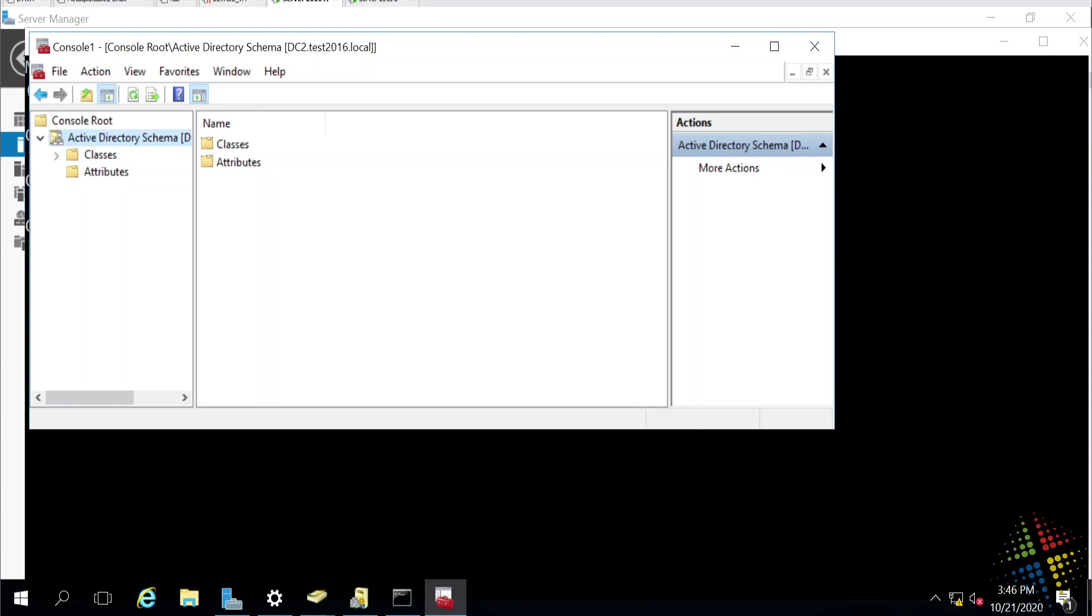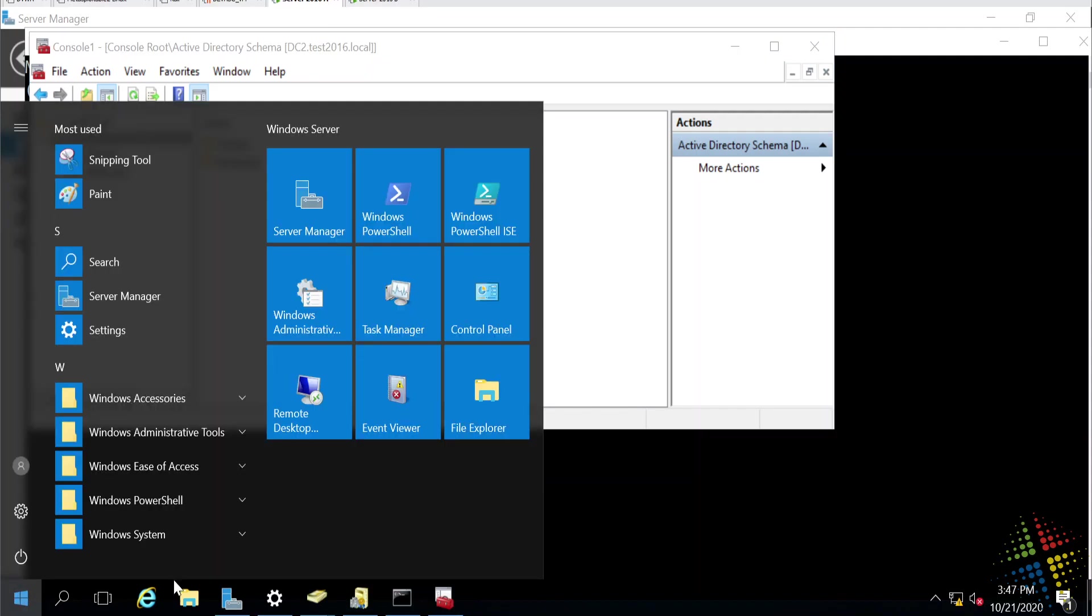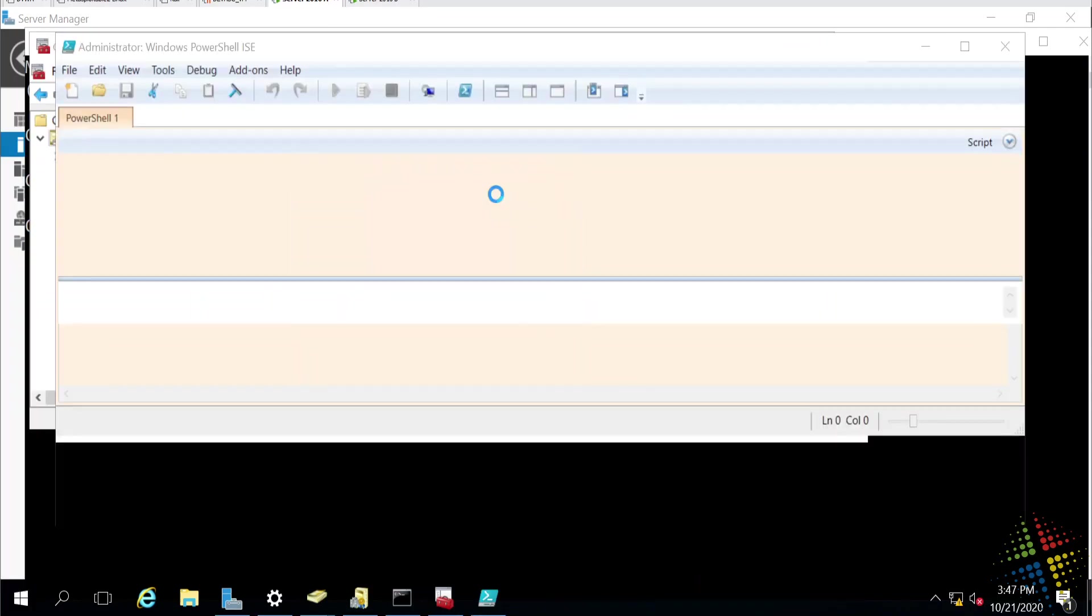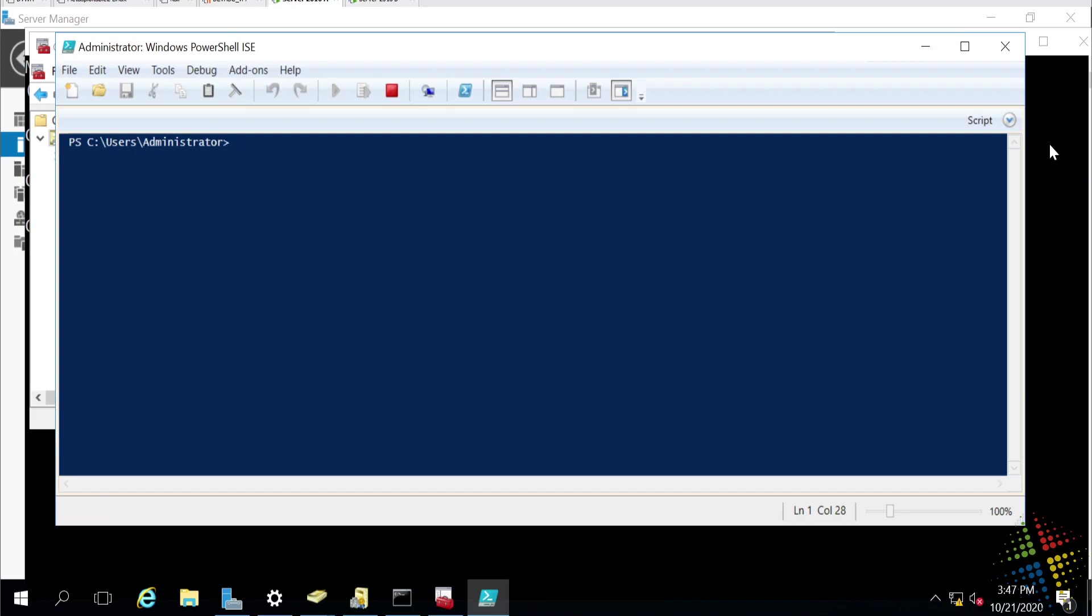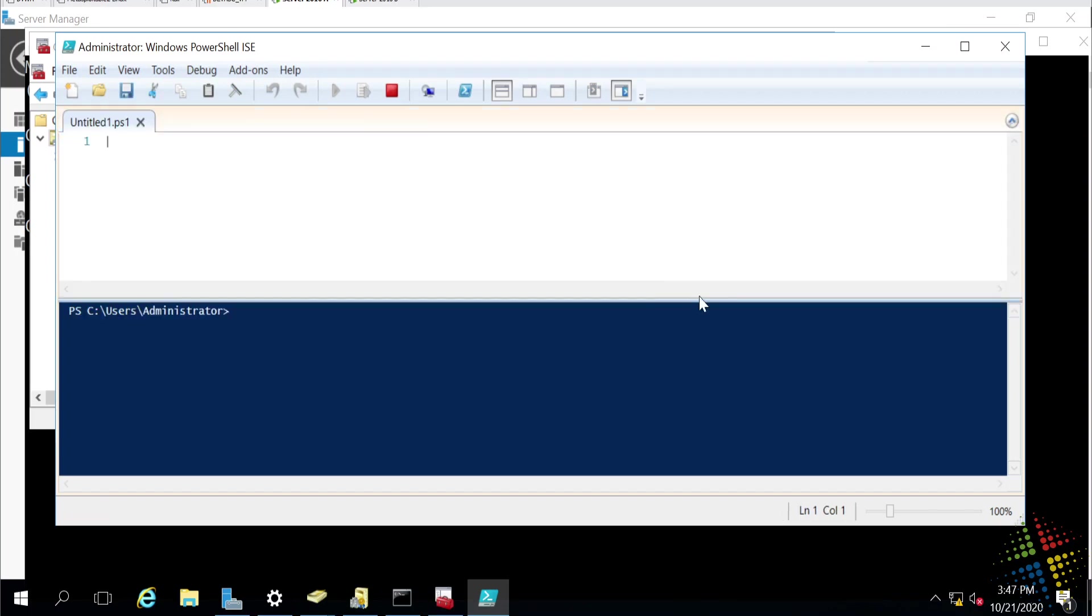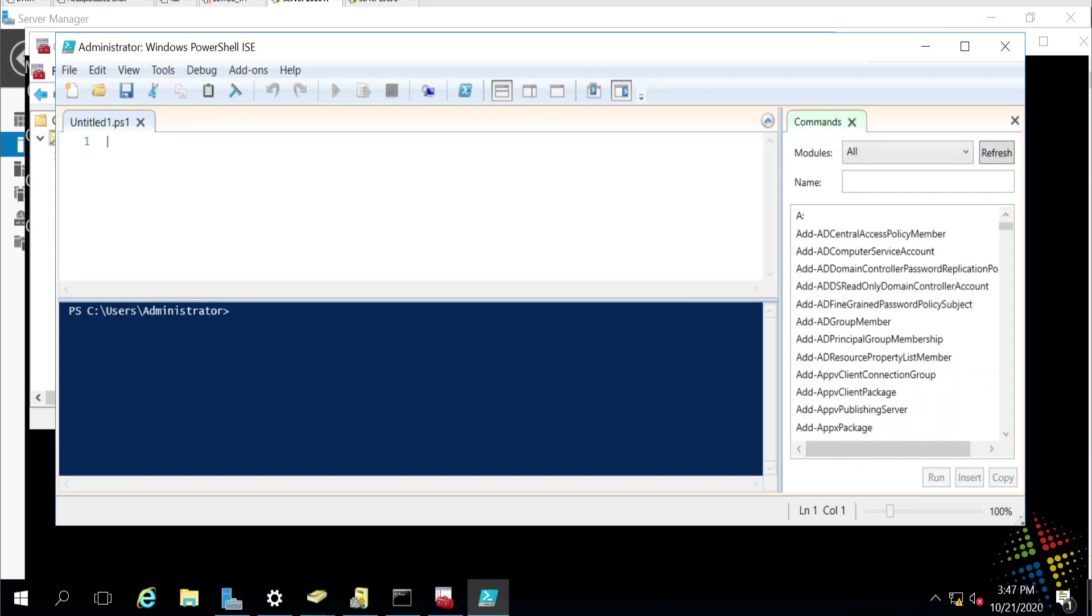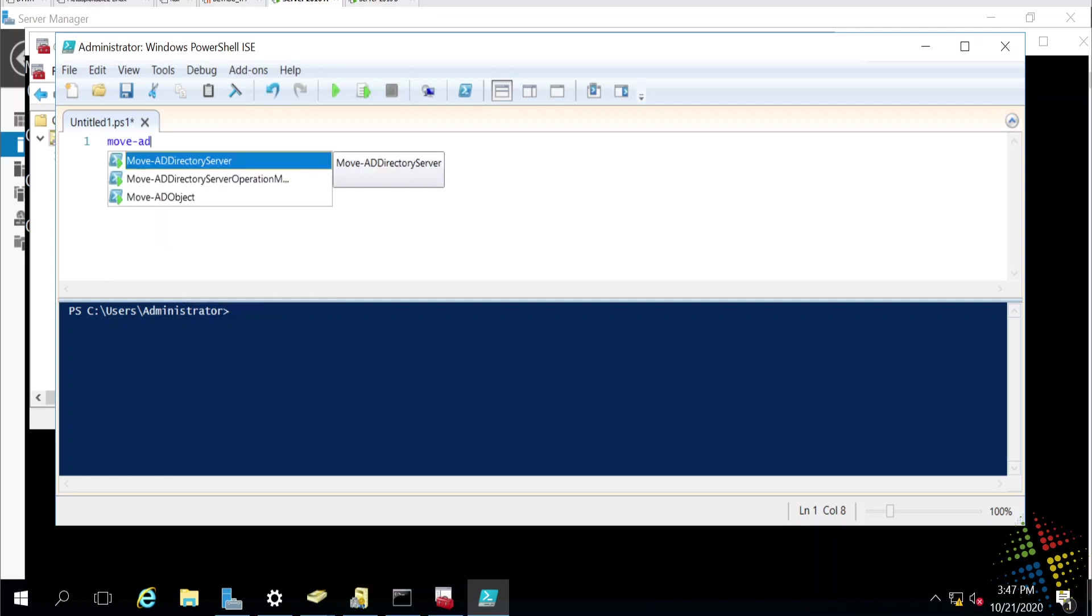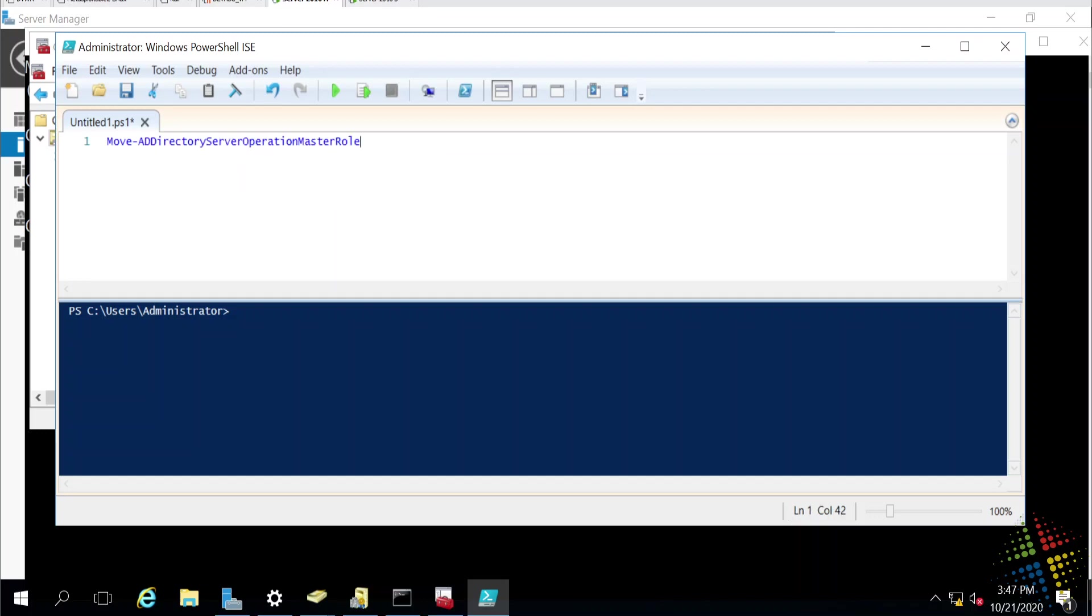It's not necessarily the easiest way to do it because of the fact that I had to keep moving around and looking through different tools in order to find the right tool to make this work. The alternative to this is actually using PowerShell. In PowerShell, there is actually just one command that we have to use, which is called Move-ADDirectoryServerOperationsMasterRole.